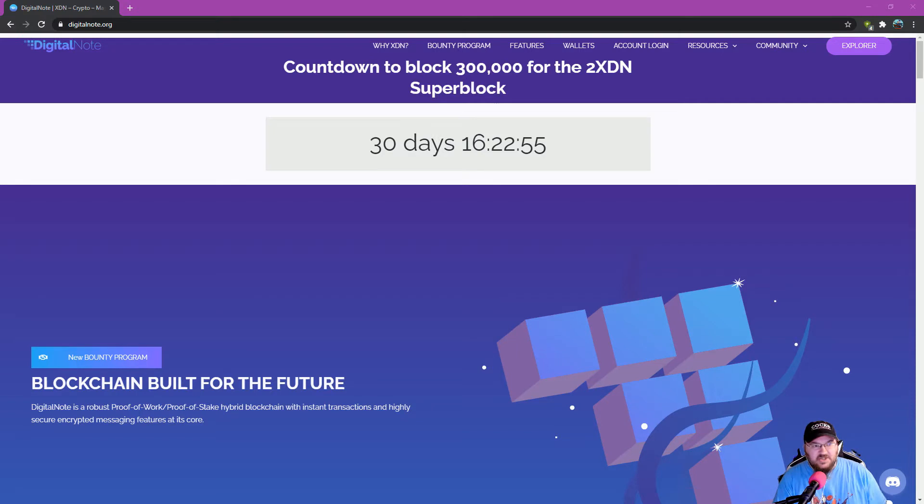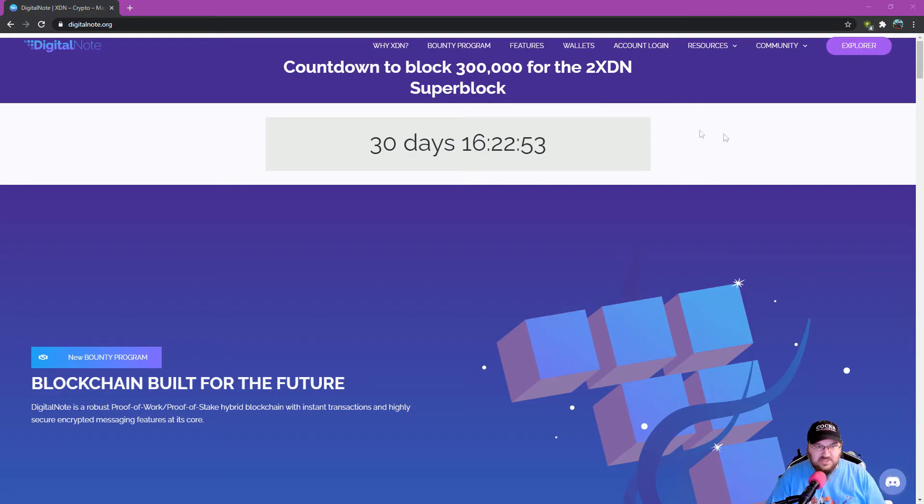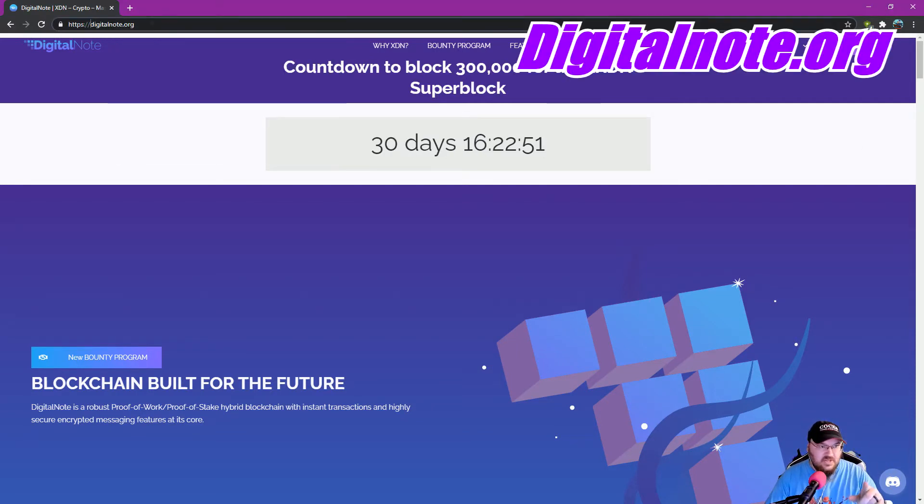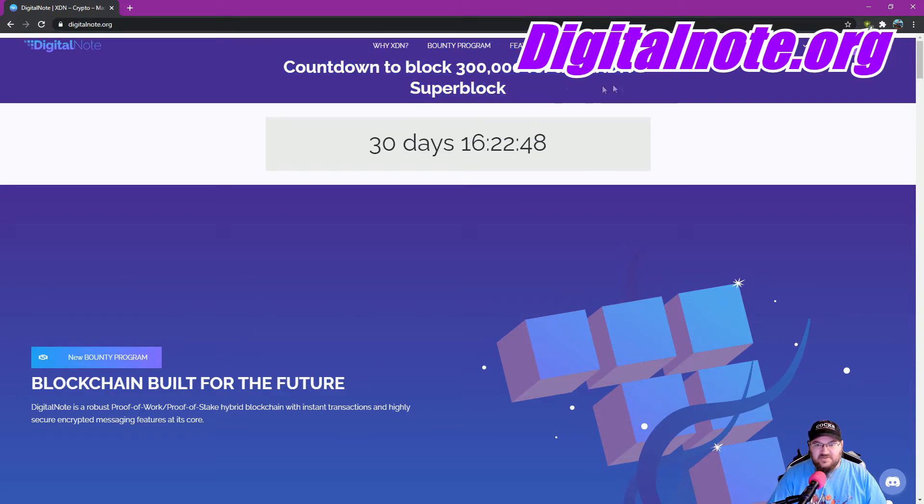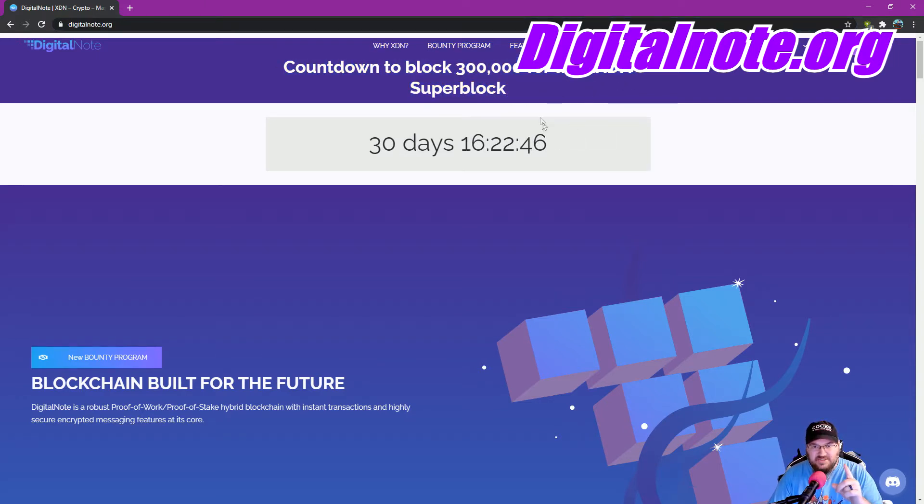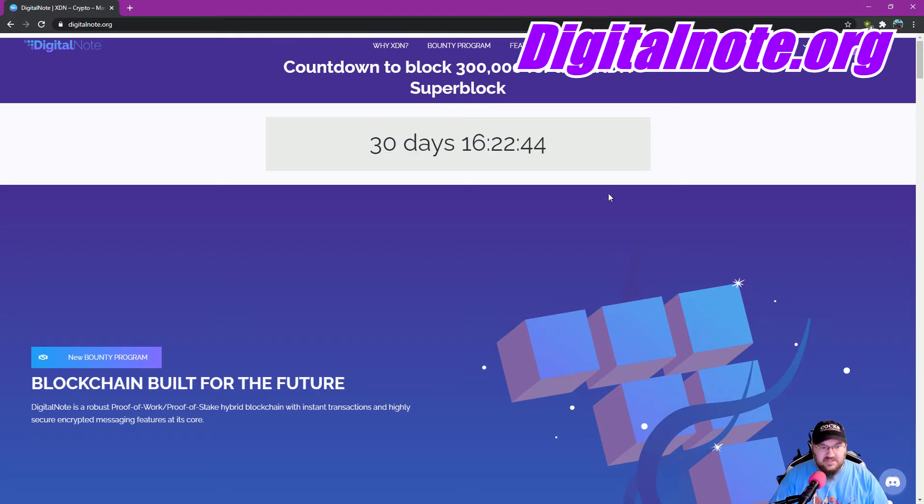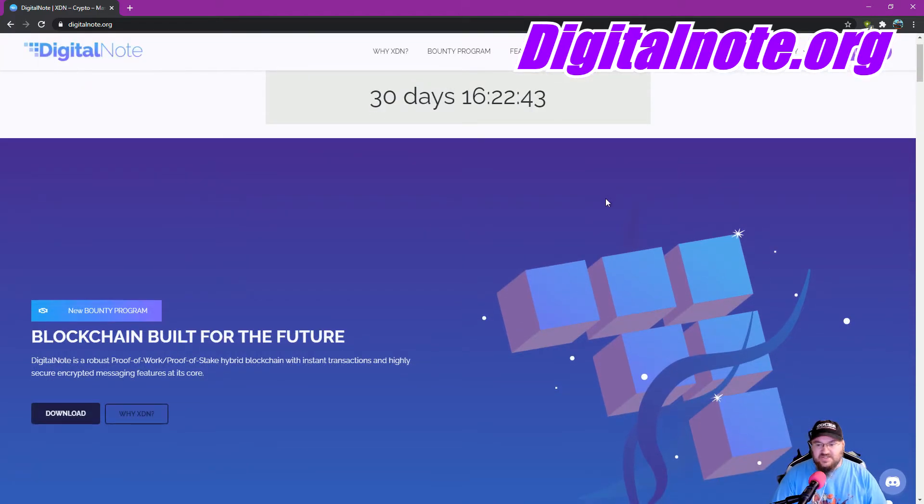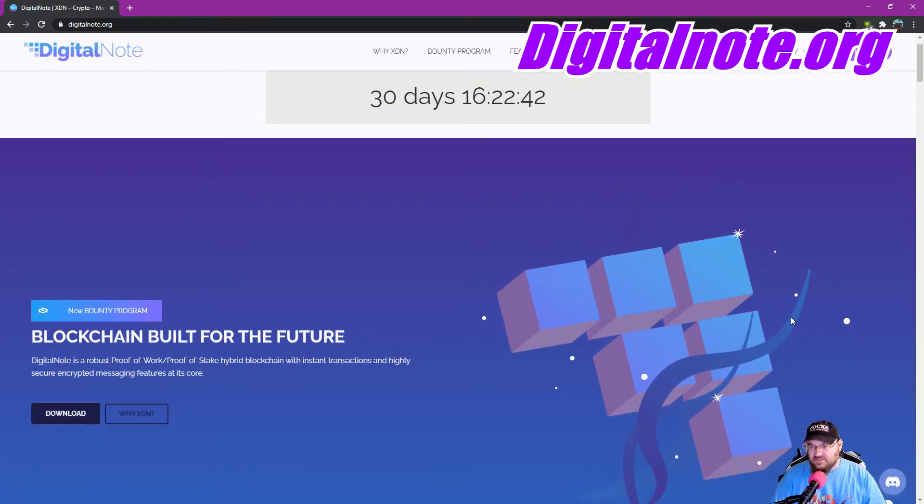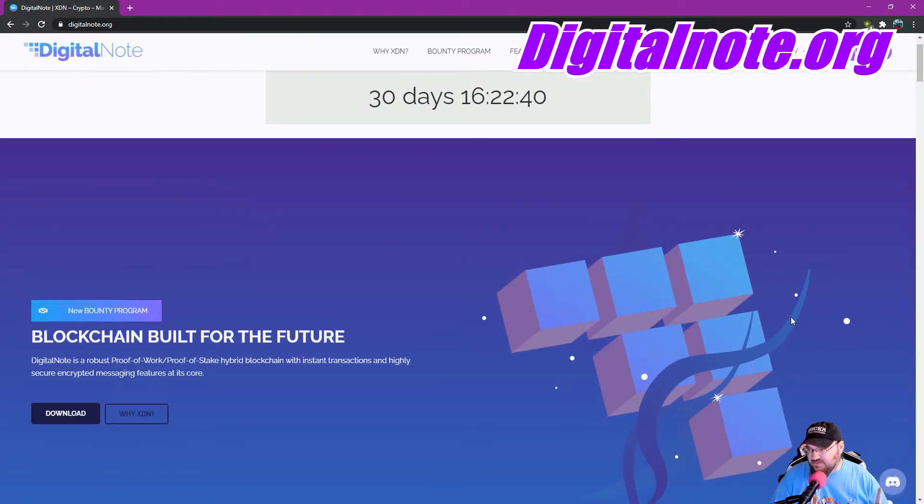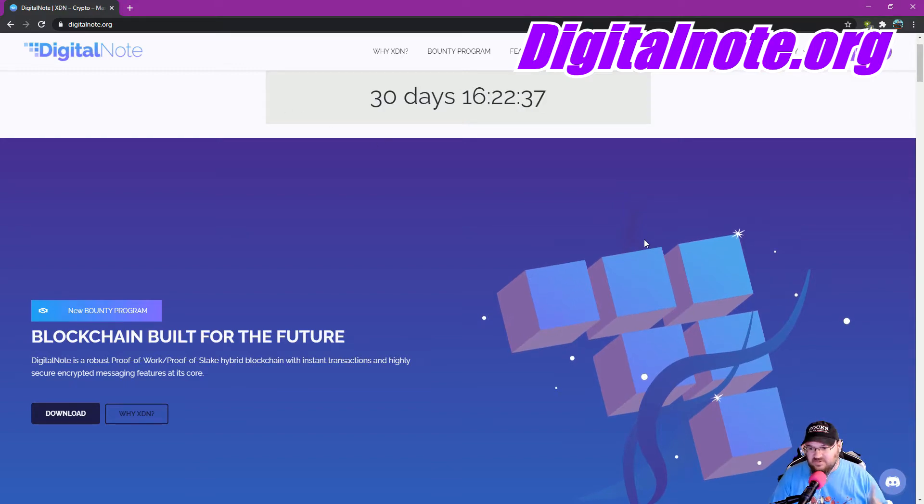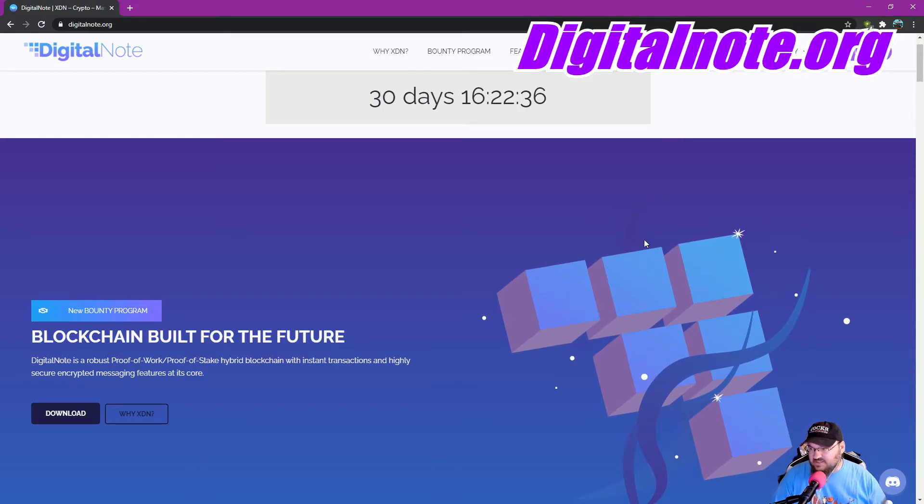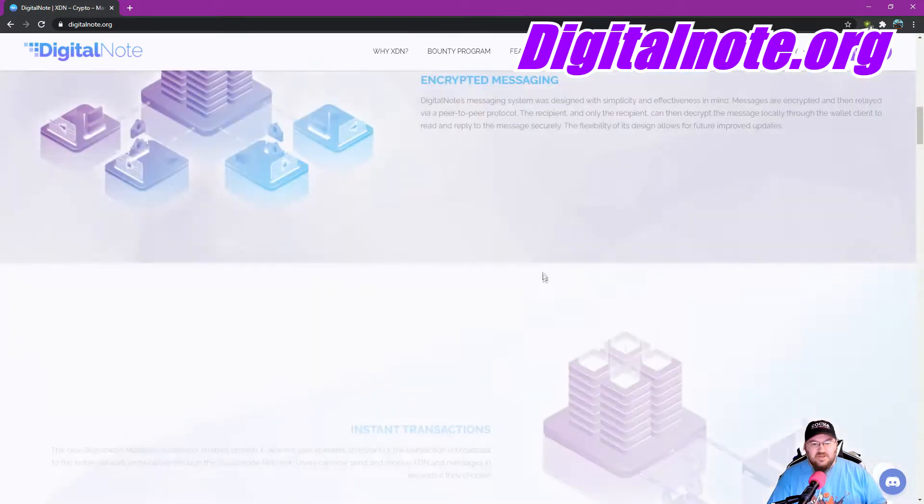Alright boys, first thing you need to do is you need to go over to DigitalNote.org. As you guys can see, the countdown to the Superblock of the 2XDN drop is 30 days away, so get on it as soon as possible. If you guys do have any questions, get into this Discord channel right here, go to DigitalNote.org, click on that Discord channel, and you'll get the invitation.